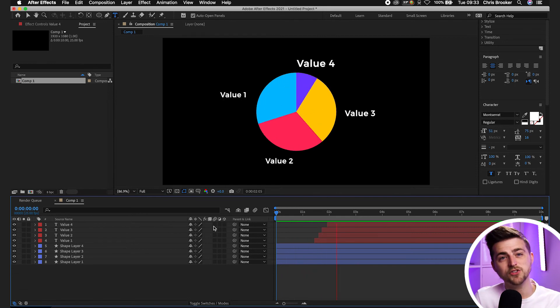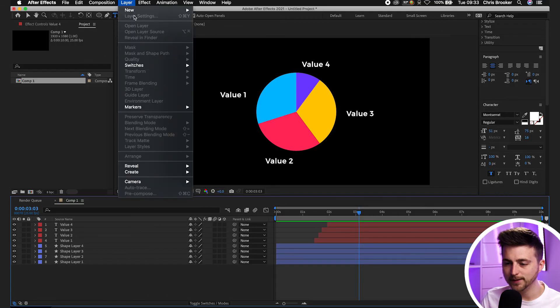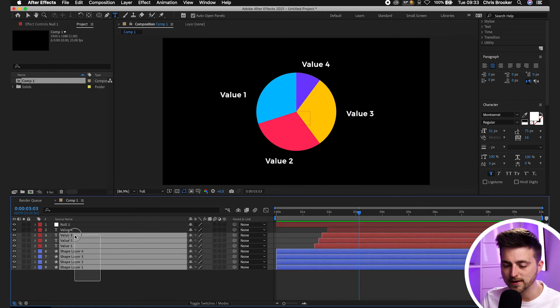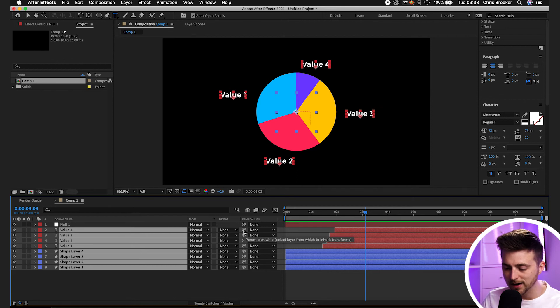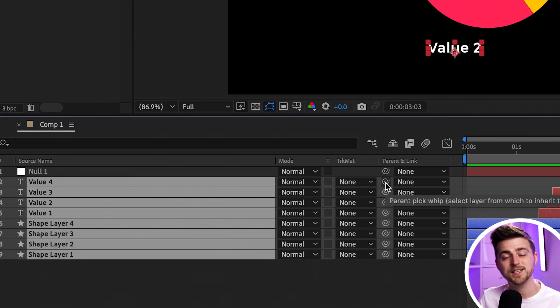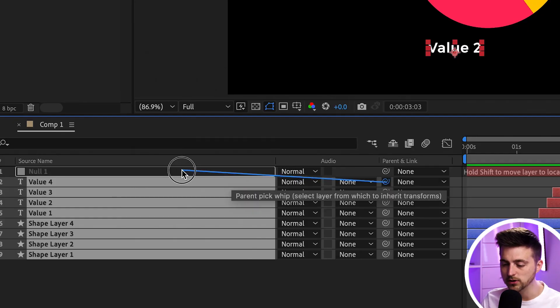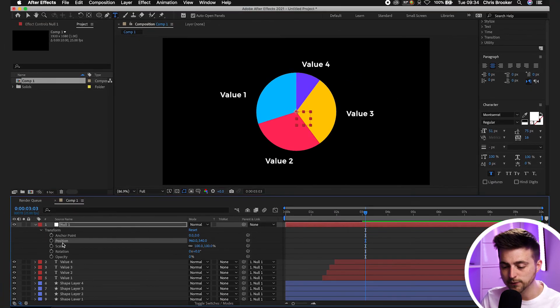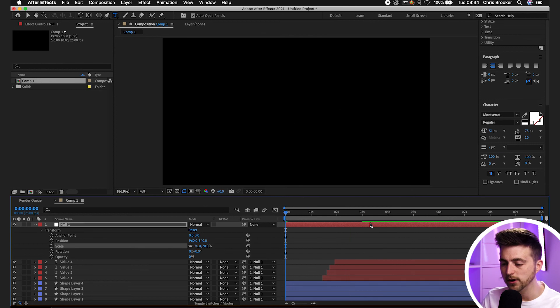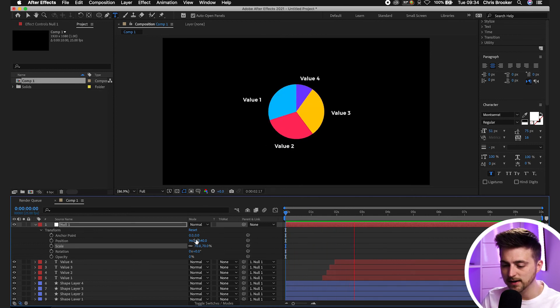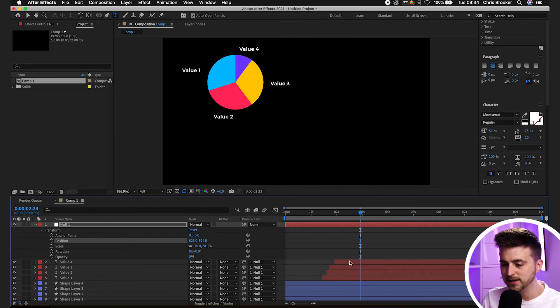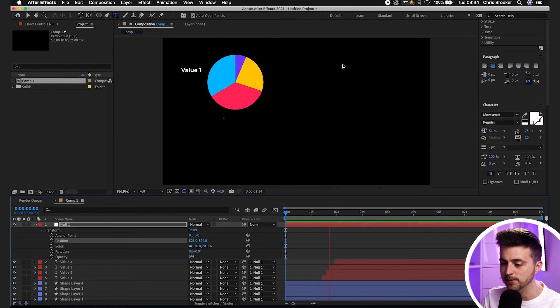The pie chart animation is essentially complete, but add a null object for more control. Go to Layer > New > Null Object, highlight everything except the null object, and use the parent pick whip to link all highlighted layers to the null. This lets you control the scale, rotation, and position of all layers simultaneously. You can then pull the scale down and move the entire graphic to wherever you want it.